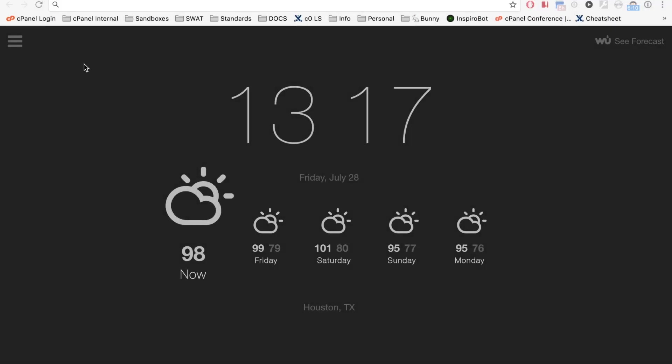I strongly recommend that you create a bookmark or shortcut to this interface. See that cPanel icon in my favorites bar? That's where I keep mine.